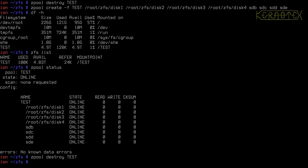I'm going to create a new pool called test, but it's going to be a mirror. I need to tell zpool I want to create a mirror, so I just use the word 'mirror' — as simple as that — and then I specify what devices are going to make up that mirror, so I use sdb and sdc.